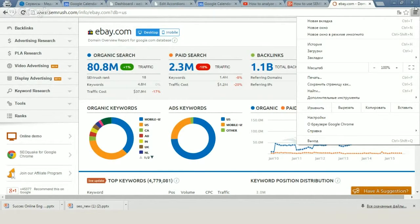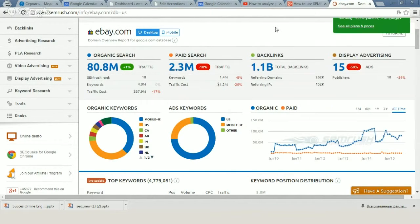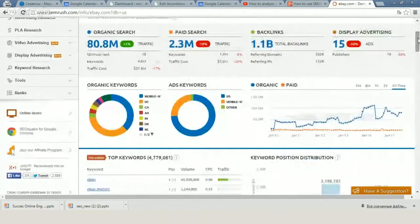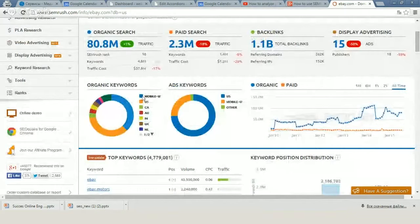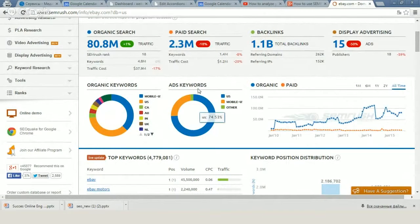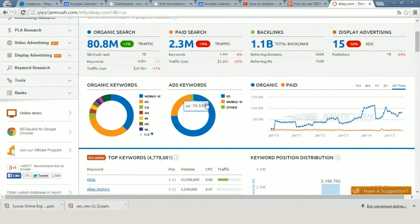What information can we get about our competitors through SEMrush? We can see organic tracked keywords and what markets they are targeting — US, Canada, Australia, India, UK, Netherlands, and so on. You can use different filters, for example keywords for US, mobile, and other segments.